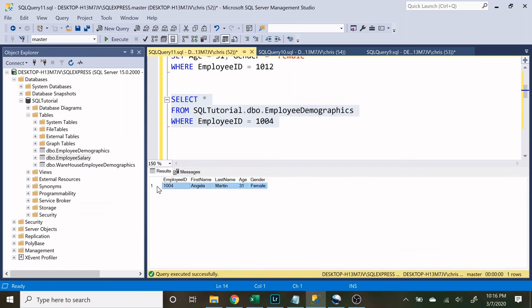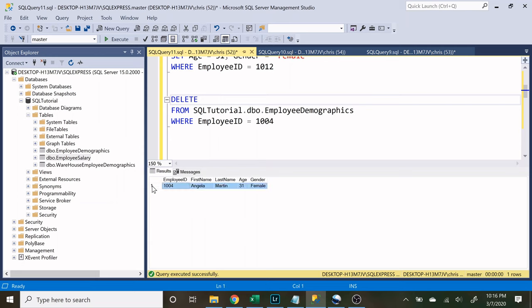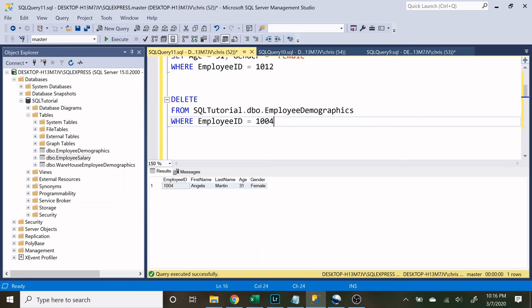And now we know that Angela Martin, that entire row is going to be gone. If I hadn't done that and I just wrote delete and I only had this running, I would not know that this information is going to be the only one that's gone. Maybe I made a mistake down here. Maybe I accidentally put something in there that wasn't supposed to be in there. And now I'm deleting much more than I thought I was actually going to delete.